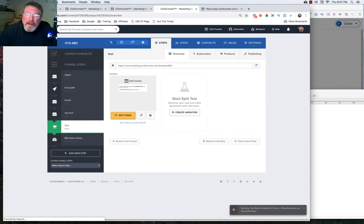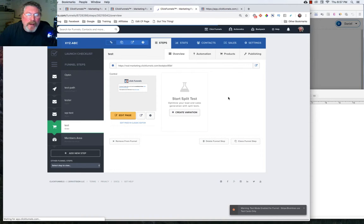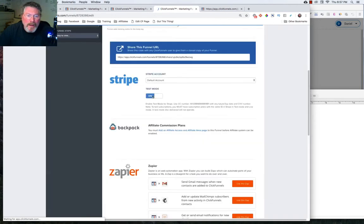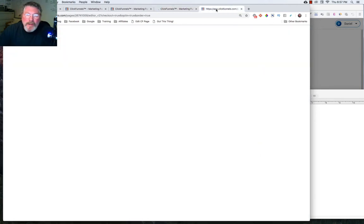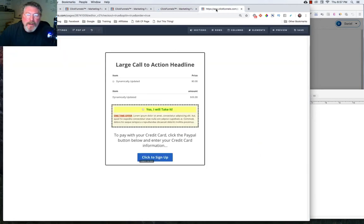Now let's click on settings and make sure we still have our test mode turned on. And yes, it is still turned on. So let's go back to our funnel.